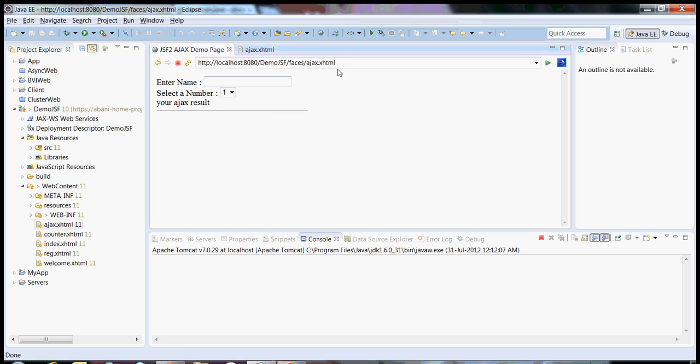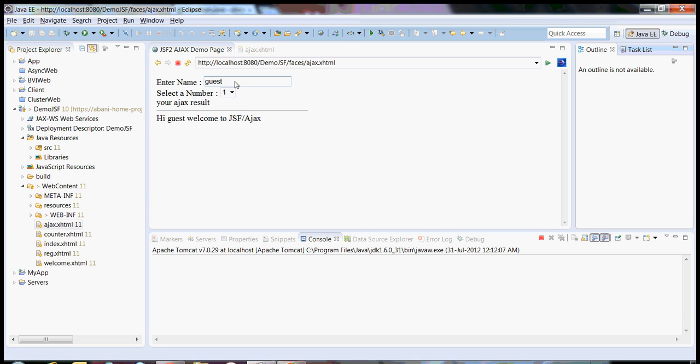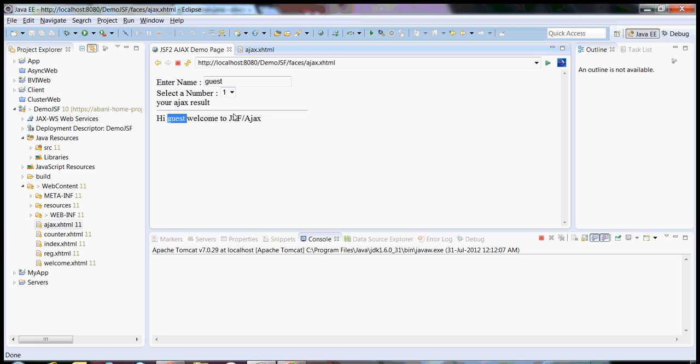So this is a pretty simple JSF application page. Here I have an input text. The moment I type here and I press my tab button, I am firing an Ajax event and my result will be displayed here. As I show you, the moment I have taken out my mouse from a text box, I got my response. Say hi Avani welcome to JSF, or say guest, by some tab it comes hi guest welcome to JSF.